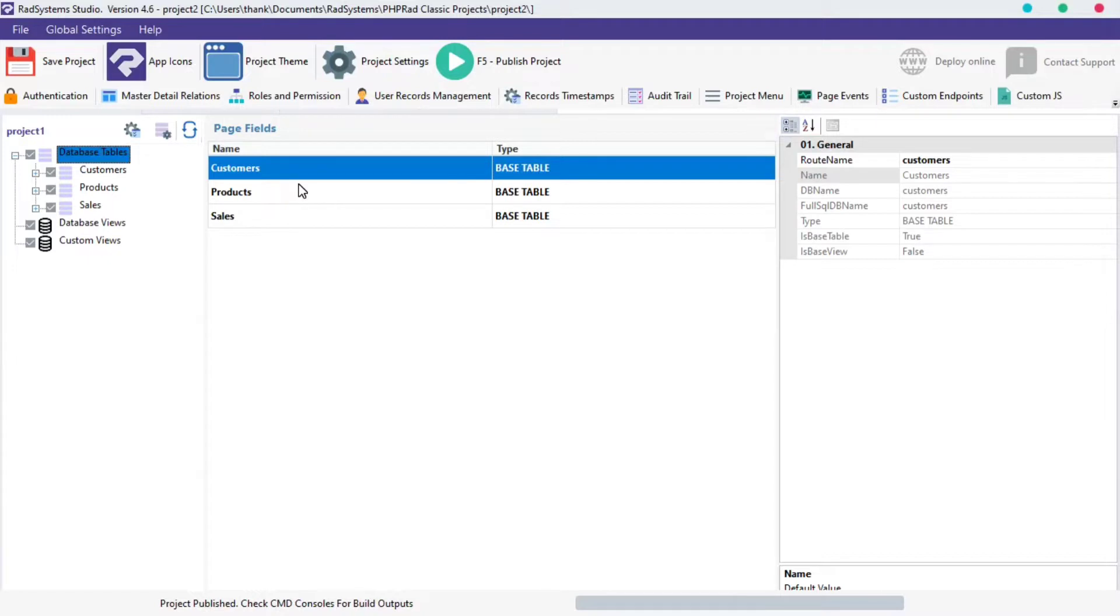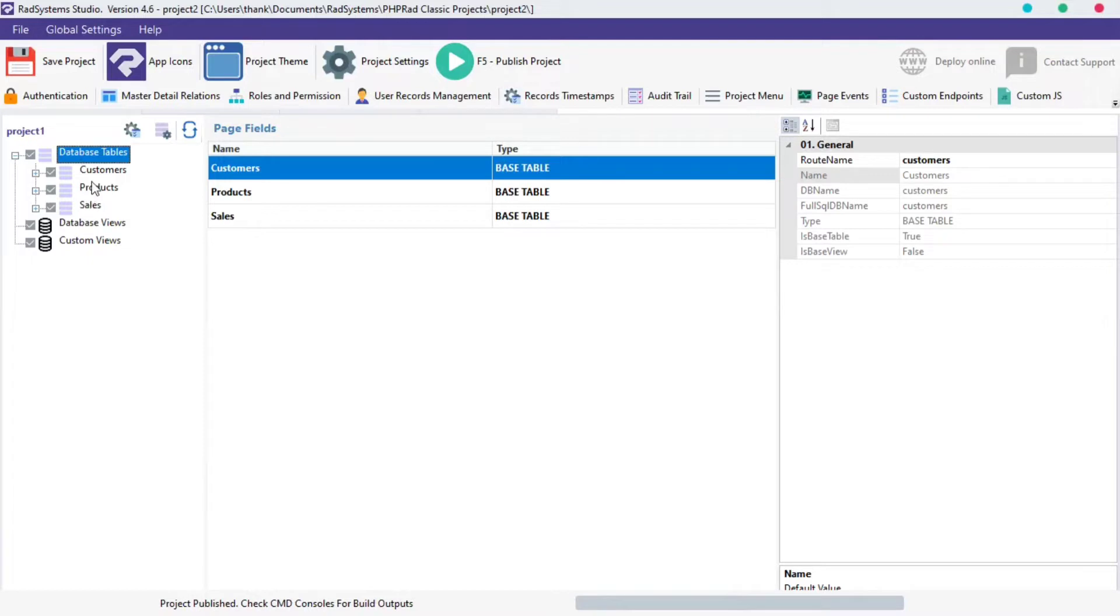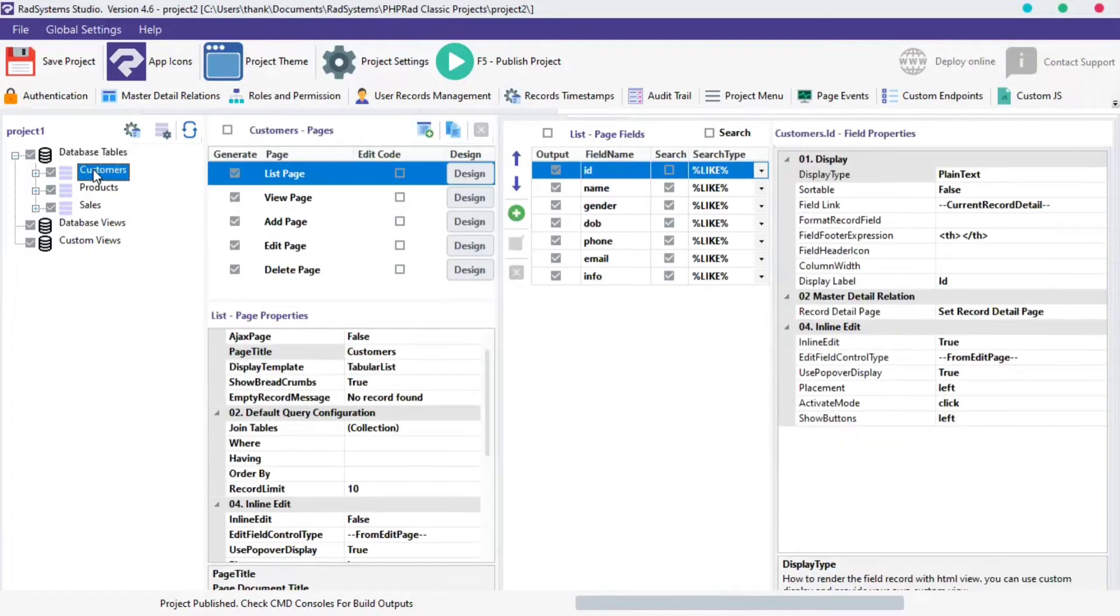Now let's get started. On your left hand side, locate Database Table and select any table of your choice from your project. I'm going to use the Customers Table. On your immediate next column, locate and click on Add Pages.